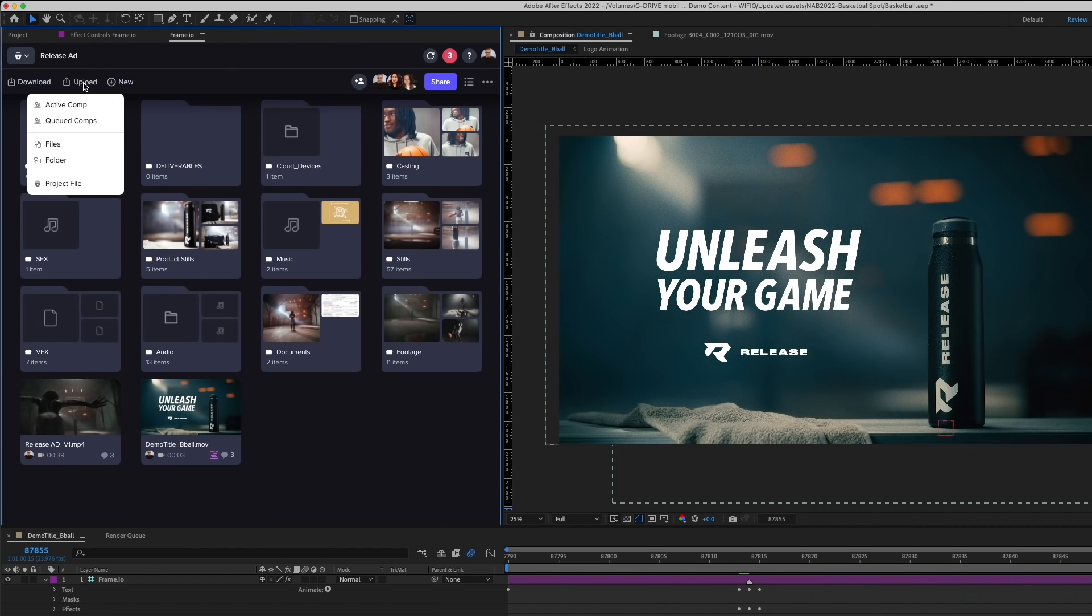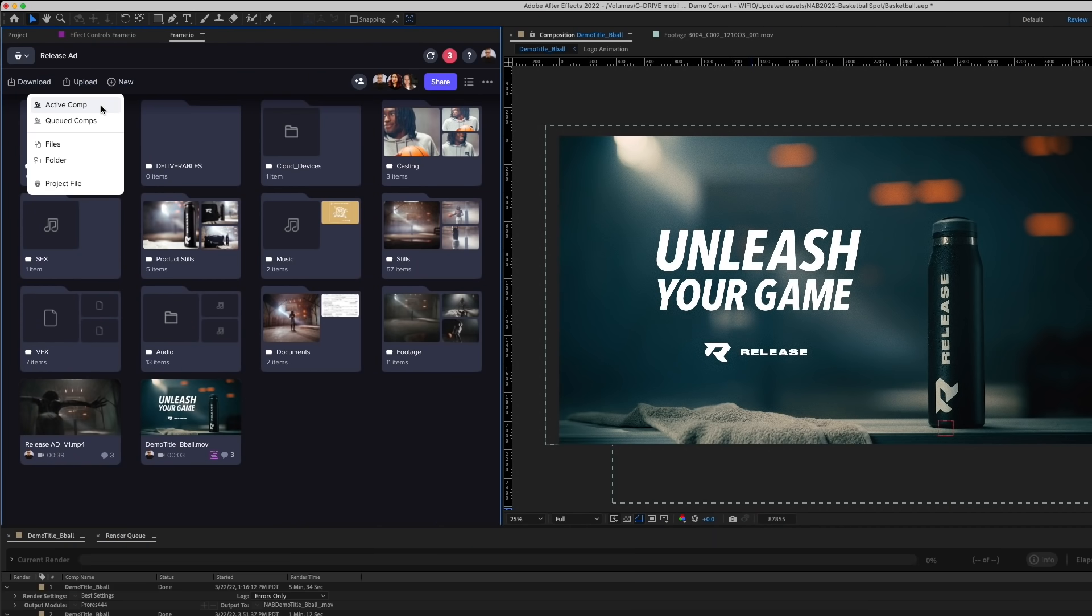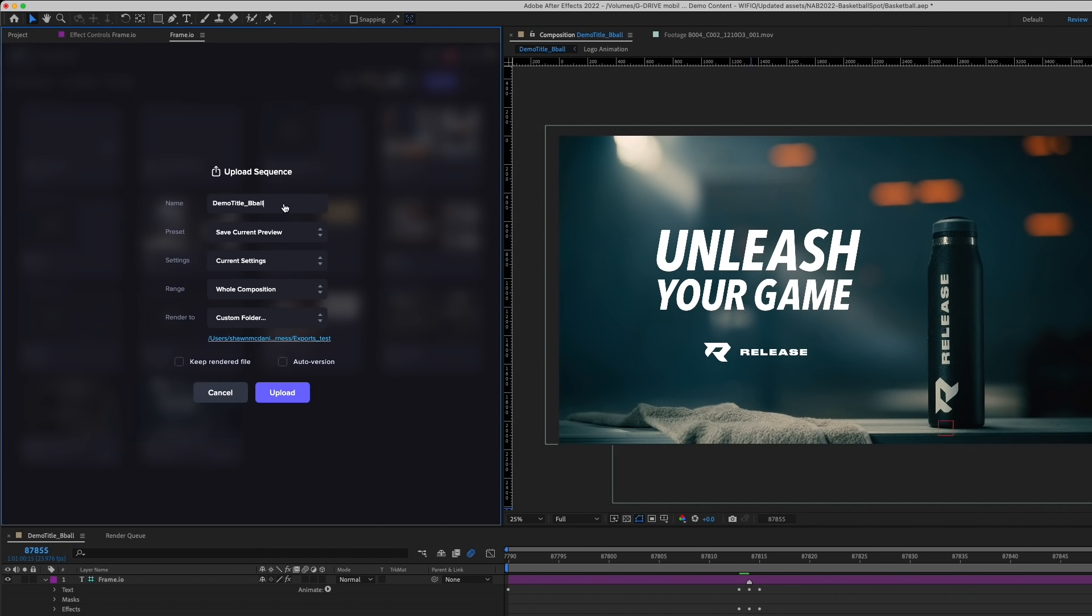Now I'm ready to upload this comp to Frame.io and start collecting feedback. When I have made my revisions to my comp, I can go through this process again until the project is complete.